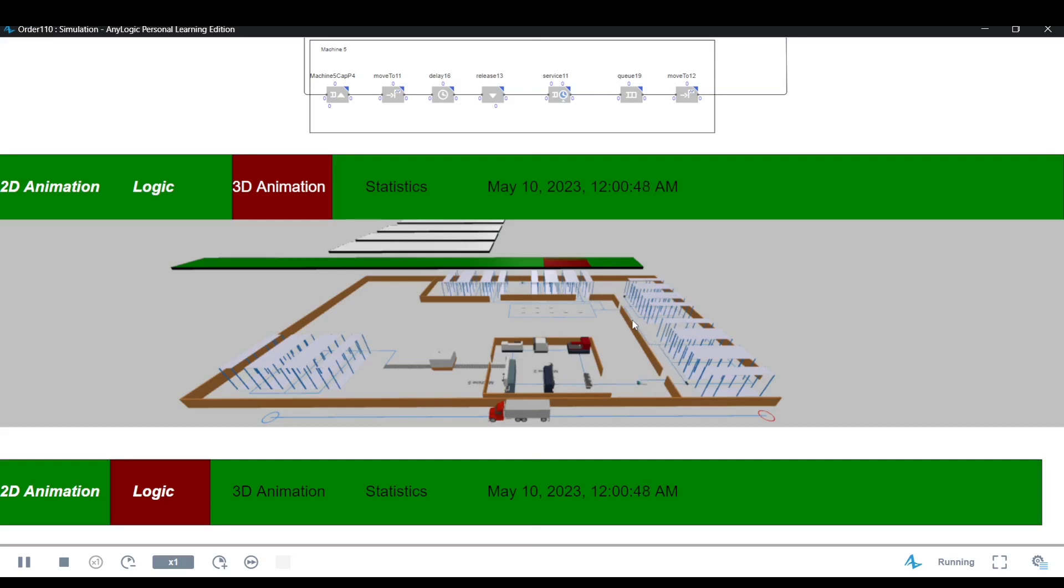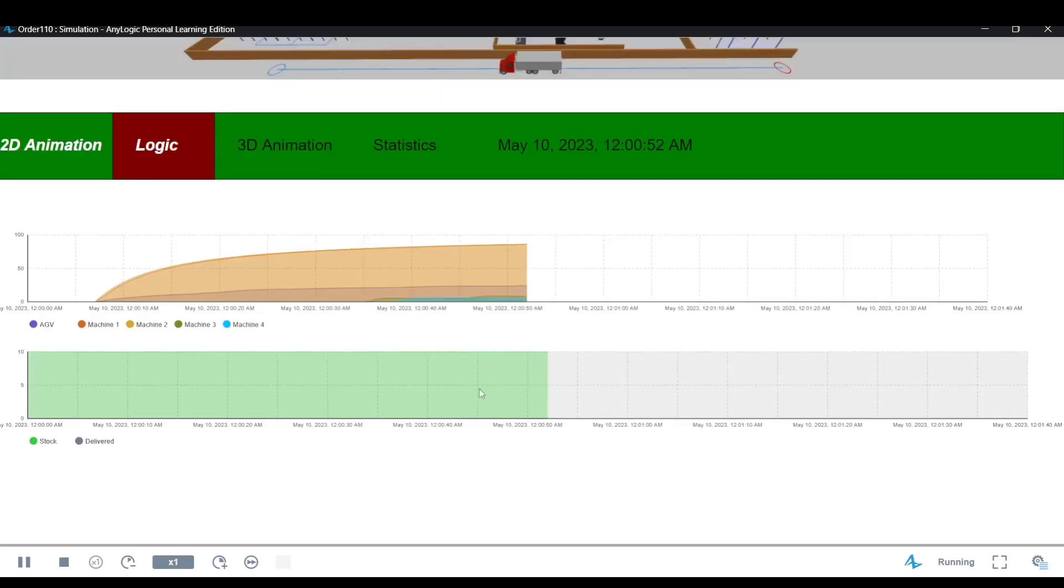The rules can take many forms, including differential equations, state charts, process flowcharts, and schedules. The model's outputs are produced and observed as the model runs.